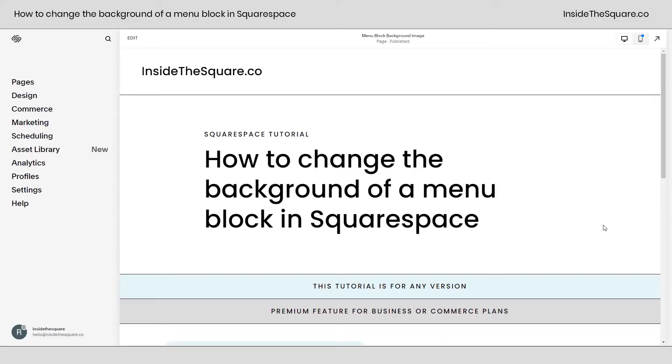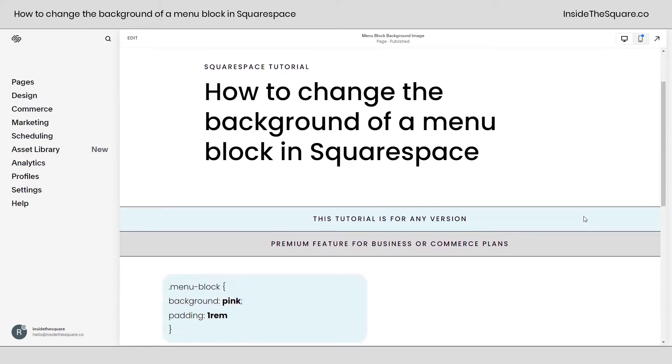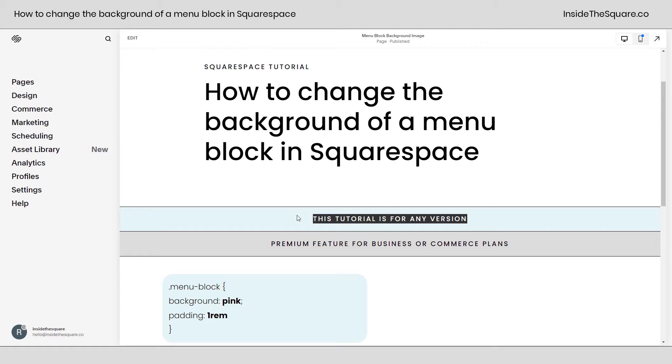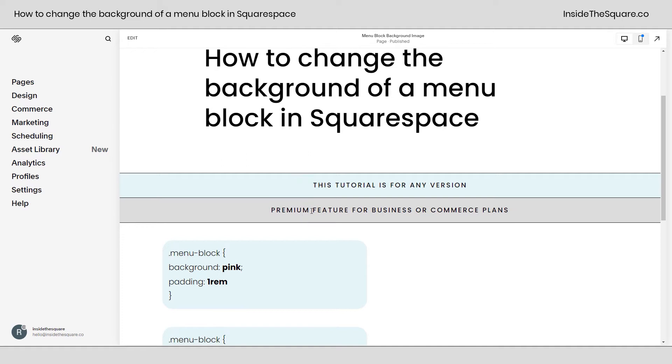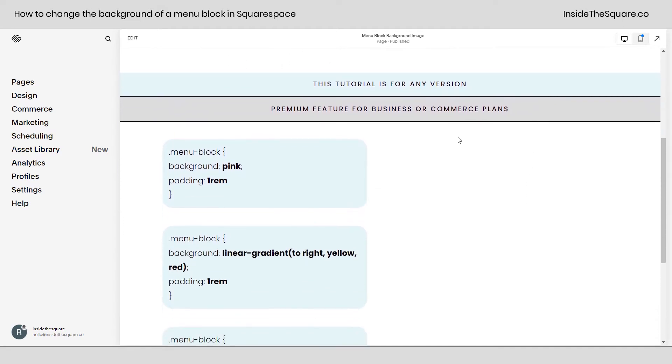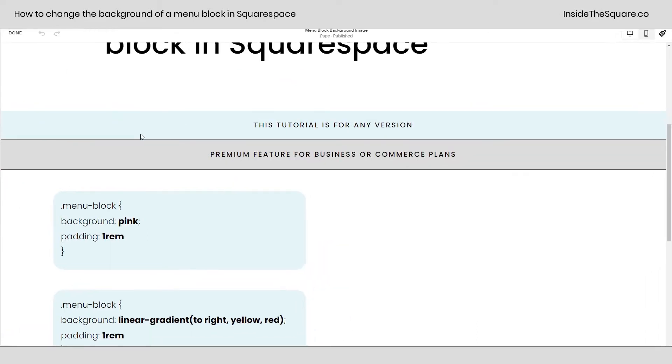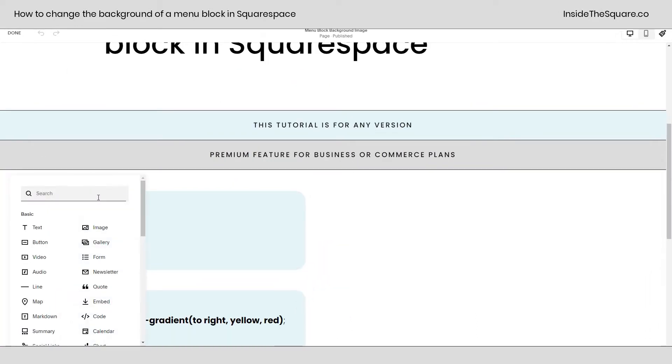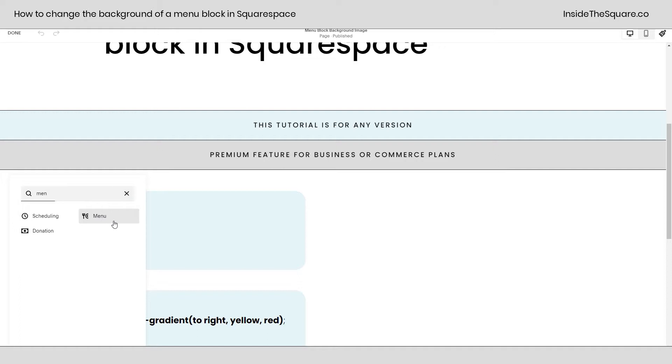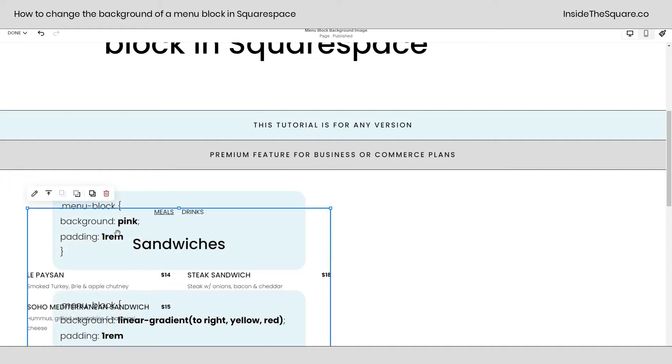So here we are in my Squarespace website and I am using version 7.1, but a menu block is available in older versions of Squarespace. So if you're still using version 7, this tutorial will still work for you. And one last reminder, this menu block is a premium feature for business or commerce plans. Now, I'm going to go ahead and hop into edit mode here. I'll select add block in this Fluid Engine section. I'll type in menu and we'll grab a menu block to work with.